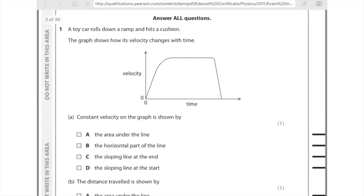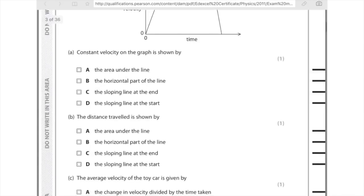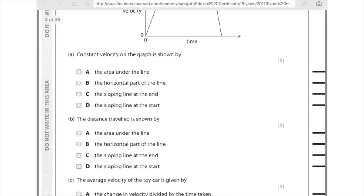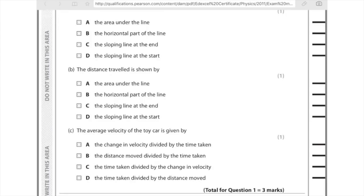A toy car rolls down a ramp and hits a cushion — the graph shows velocity against time. Constant velocity is shown by the horizontal part of the line (section B), since velocity stays the same there. The distance travelled is shown by the area under the graph line (A). Average velocity equals distance divided by time — look at the options and match your working to the correct one.